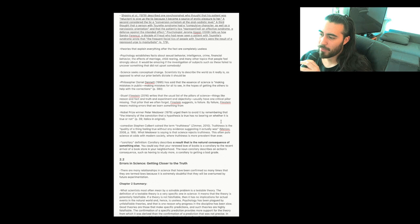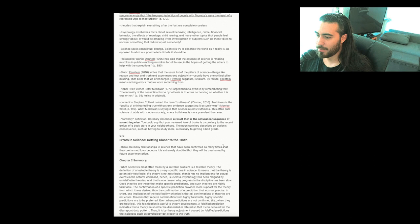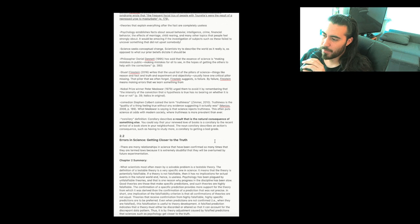Corollary definition: Corollary describes a result that is the natural consequence of something else. You could say that your renewed love of books is a corollary to the recent arrival of a bookstore in your neighborhood. The noun corollary describes an action's consequence, such as having to study more, a corollary to getting a bad grade.